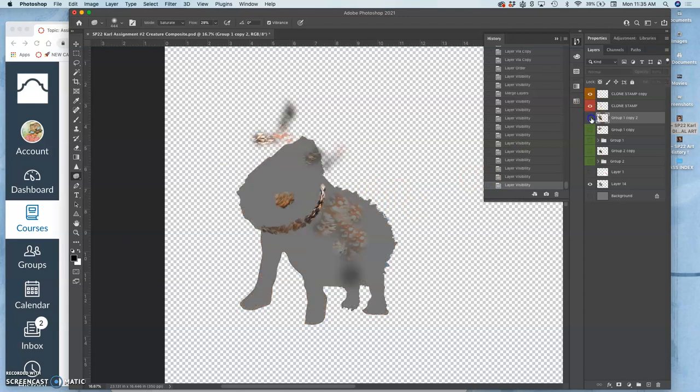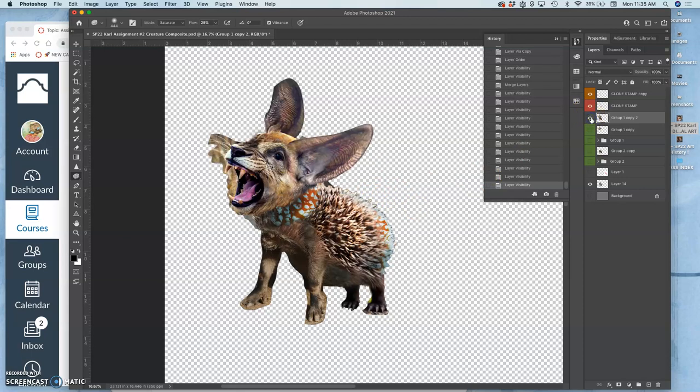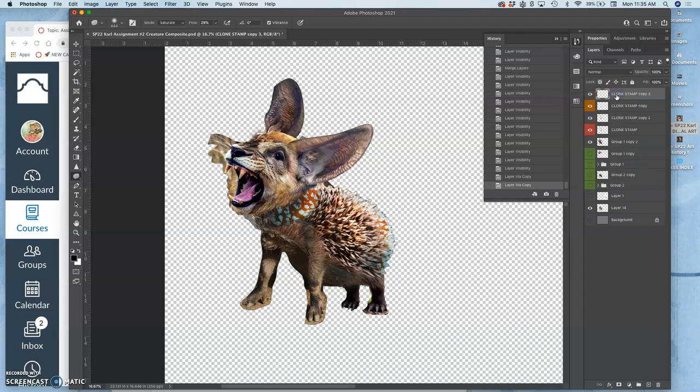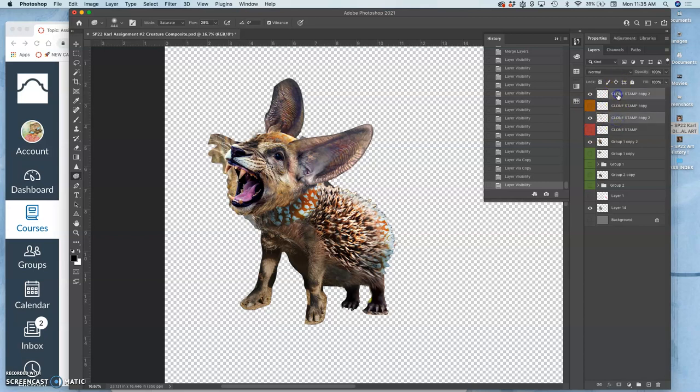If I want to merge the clone stamp in with it, I'm just going to hold down shift. If I want to be careful, I can make duplicates of both my clone stamps with command J, turn off the ones I don't want to merge. Hold down command and select all of these.